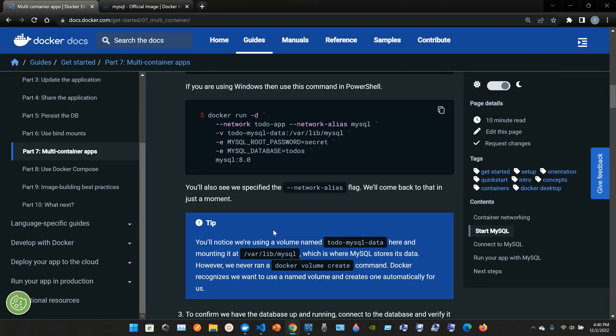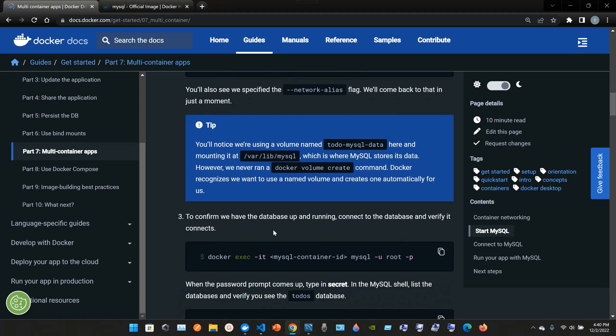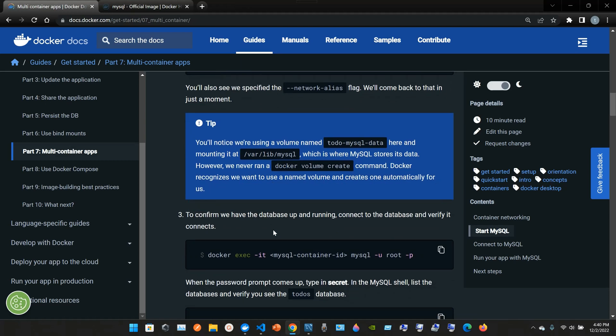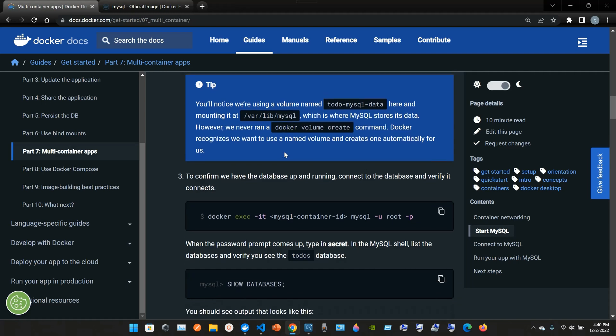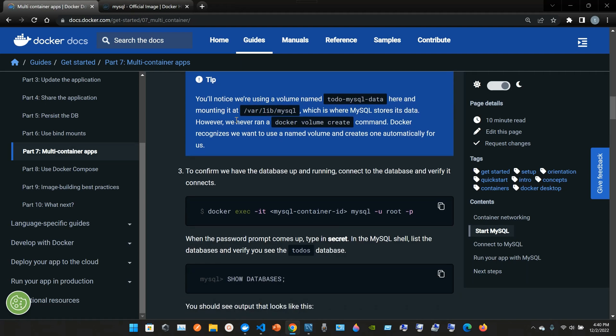You'll also see we specify the --network-alias flag. We'll come back to that in just a moment. Tip: you'll notice we are using a volume name todo-mysql-data here and mounting it at /var/lib/mysql, which is where MySQL stores its data.